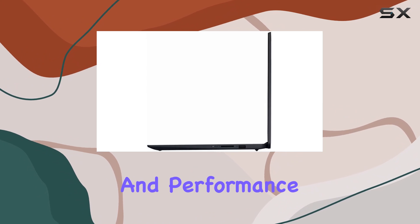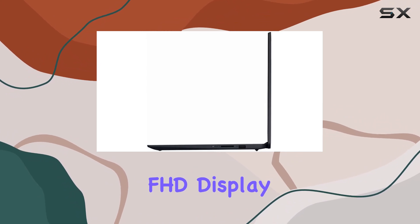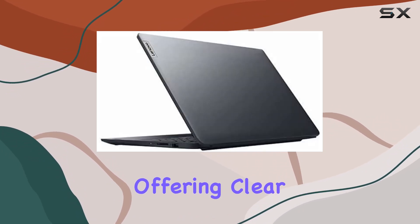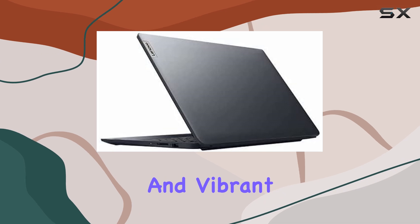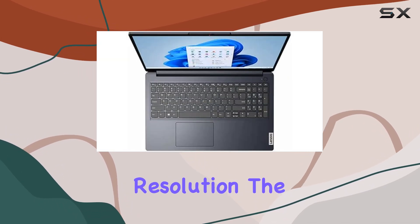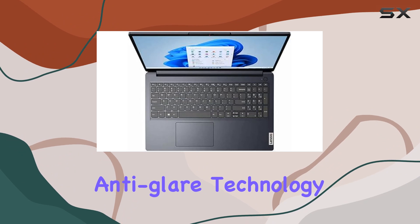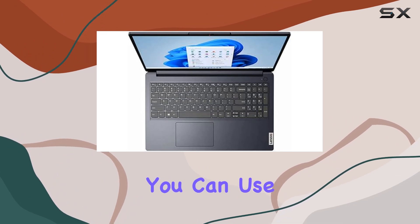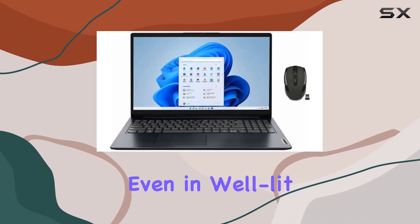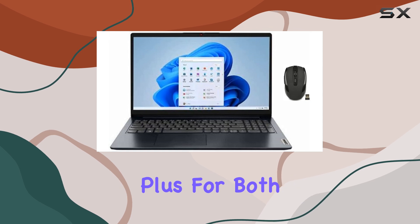The 15.6 inch FHD display is another highlight, offering clear and vibrant visuals with its 1920 by 1080 resolution. The anti-glare technology ensures that you can use the laptop comfortably even in well-lit environments, which is a great plus for both students and professionals.